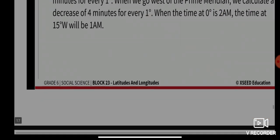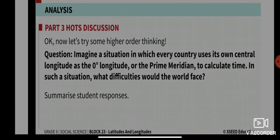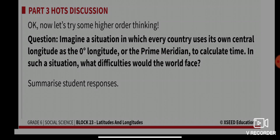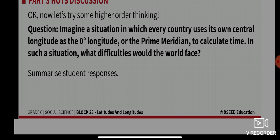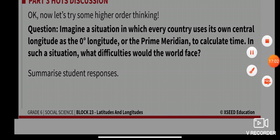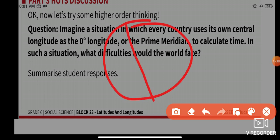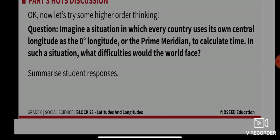The last question: imagine a situation in which every country uses its own central longitude as zero degrees, or the prime meridian, to calculate time. In such a situation, what difficulties would the world face? Imagine every country using its own central prime meridian at zero degrees longitude.